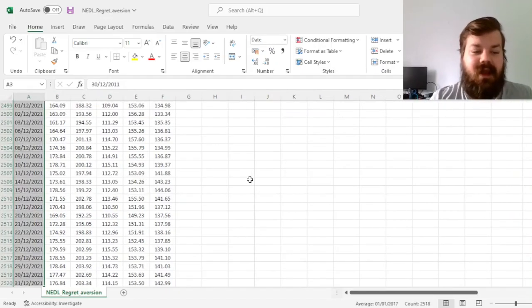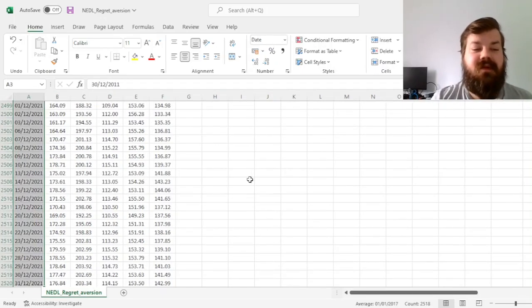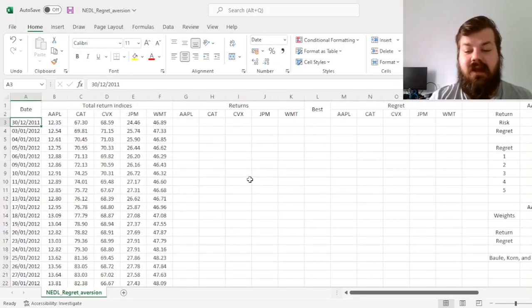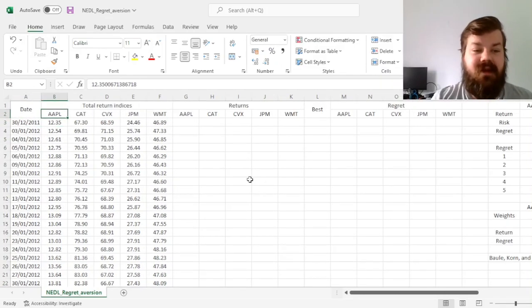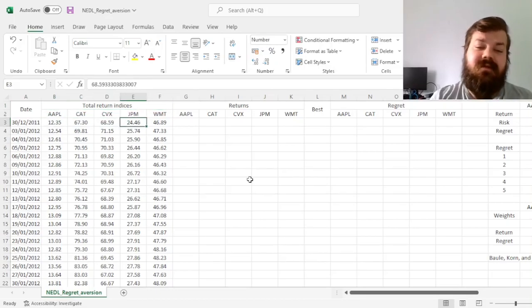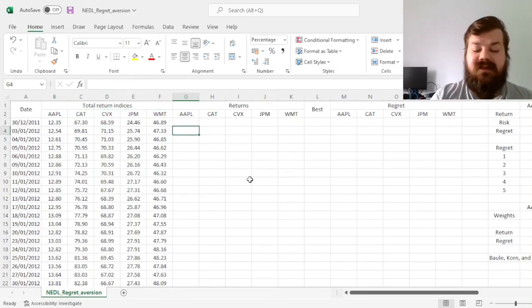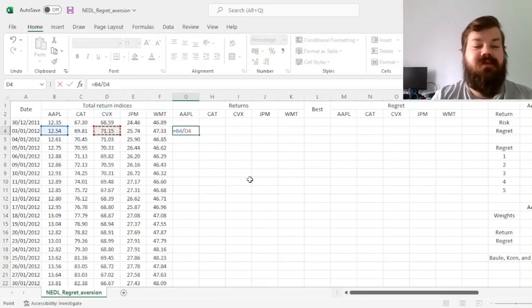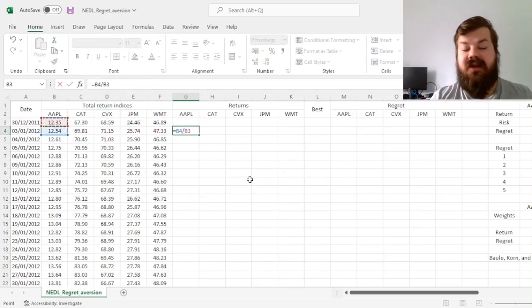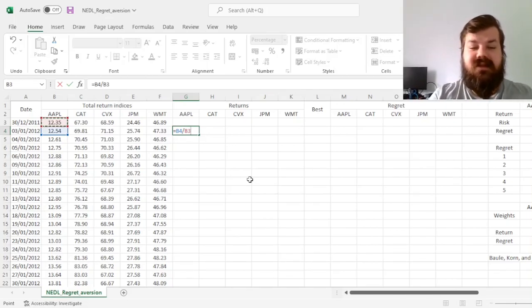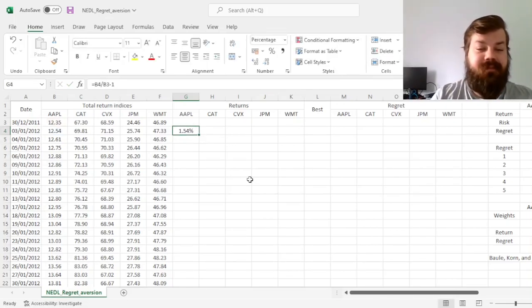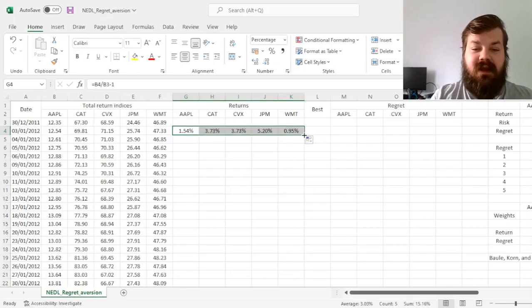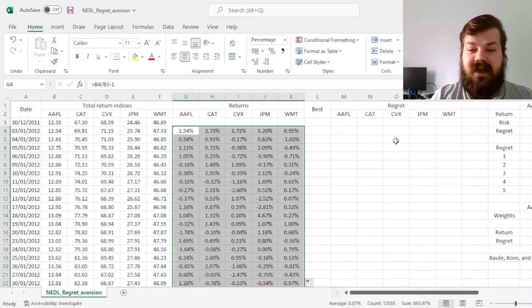We've got the data on them daily for a 10-year period, and we've got total return indices, so dividend-inclusive. We can start by calculating daily returns for each of those stocks, dividing total return index today by the total return index yesterday minus 1, dragging it across and enforcing it throughout the sample.